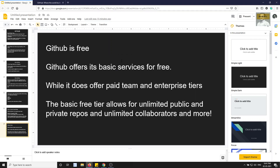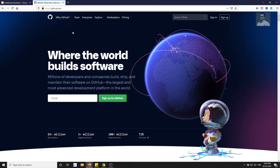GitHub is useful for sharing code in the cloud. For example, if you're working on one computer and buy a new laptop, instead of manually copying everything, if your code is hosted on GitHub you can simply connect to GitHub and pull the code down. This way you can work from wherever you want.